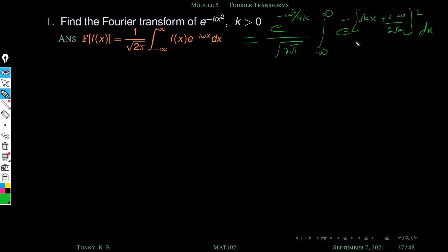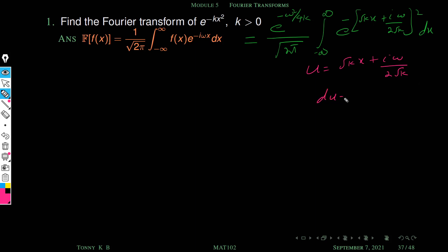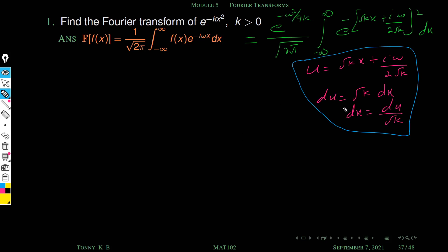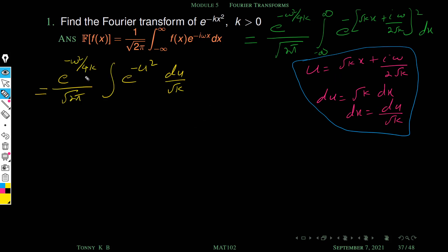Now our main aim is to evaluate this integral. We substitute u equal to root kx plus i omega by 2 root k. Then du equals root k dx, so dx becomes du by root k. The integral becomes 1 by root 2 pi times the constant factor, times the integral of e raised to minus u square times du by root k.